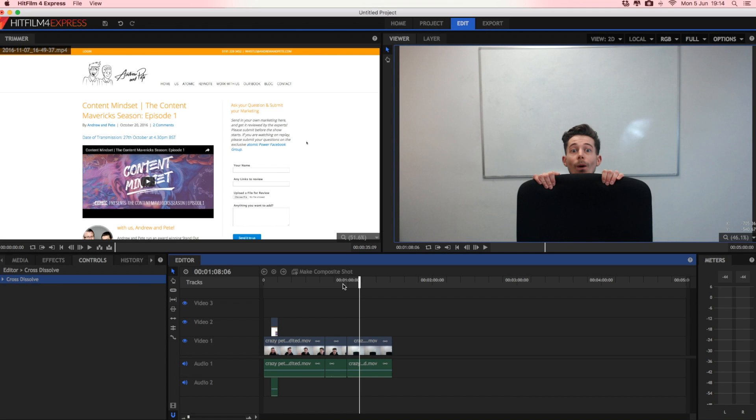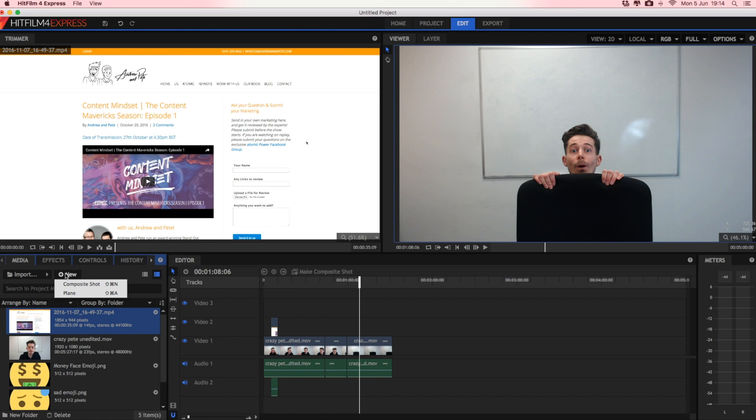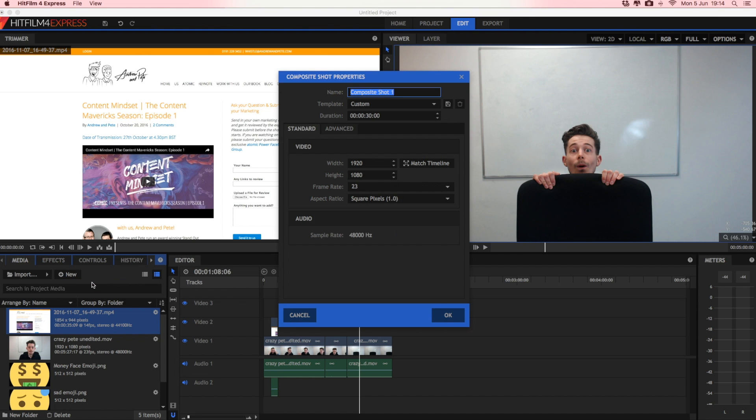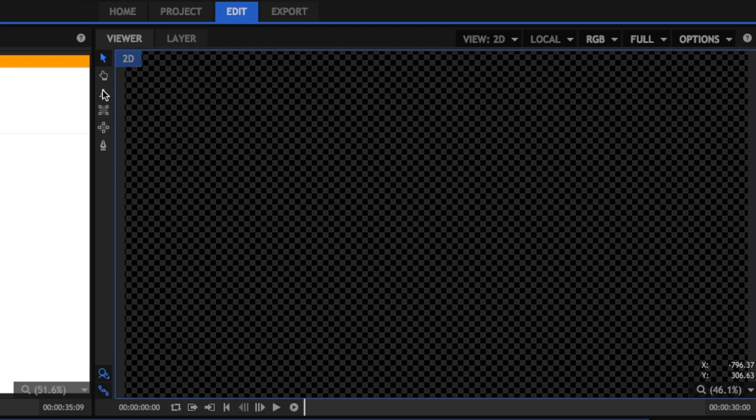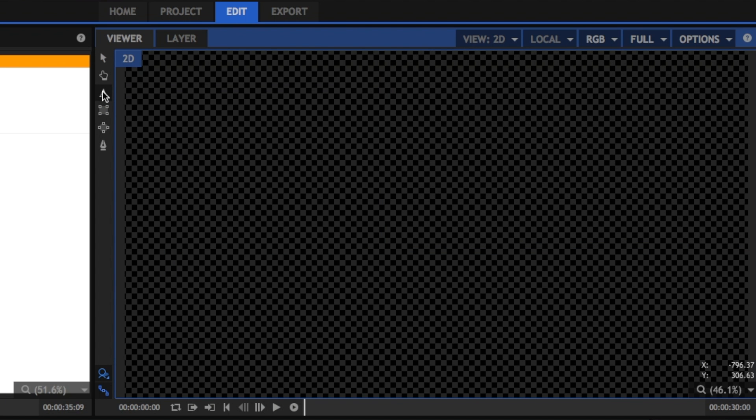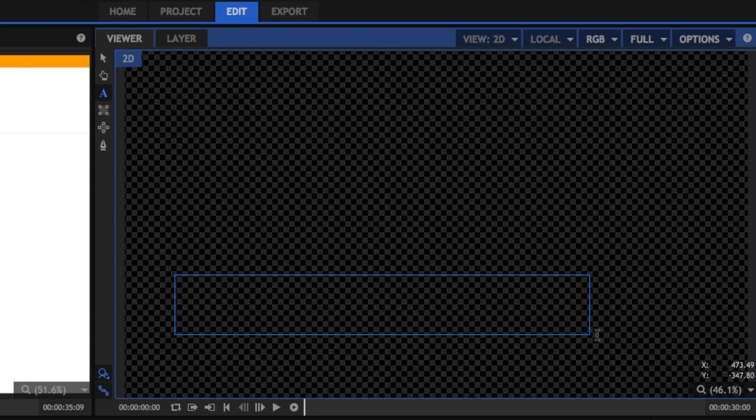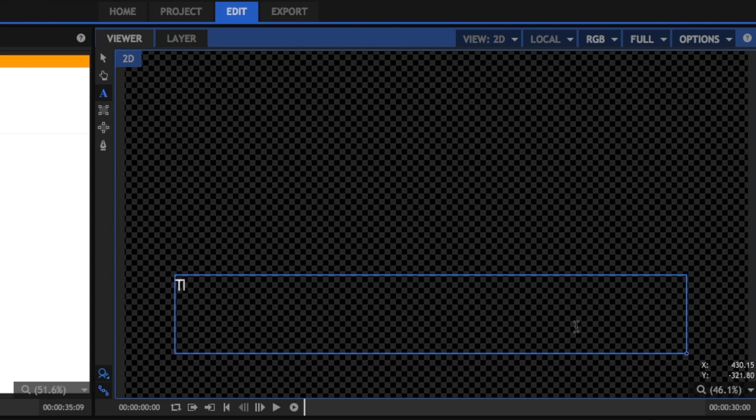The final thing we want to show you is how to add text. All you have to do is click New and Composite Shot. It's a little bit of jargon. Feel free to give that a name. Click OK. And in this panel, you'll see a few different features now, including this text feature. So we can just click and drag to make a text box. And start typing.